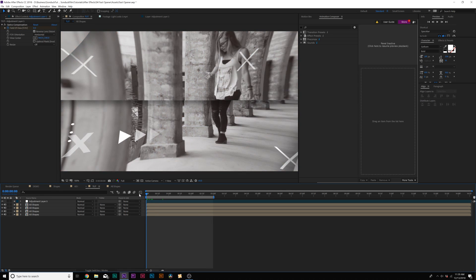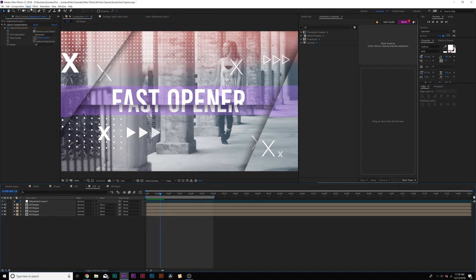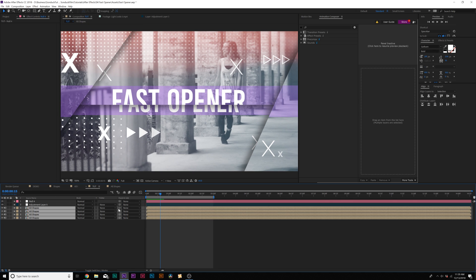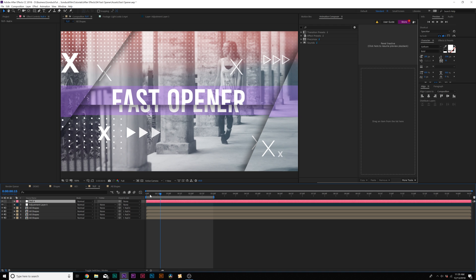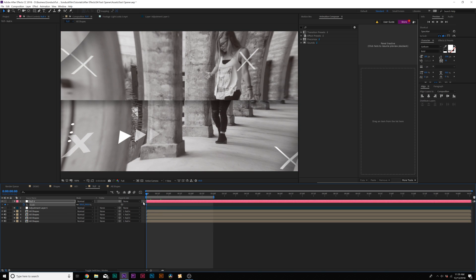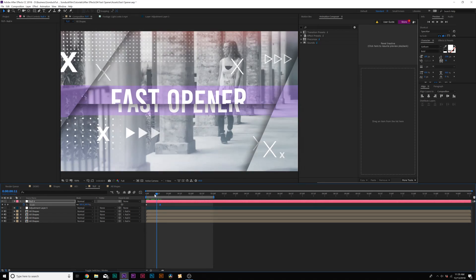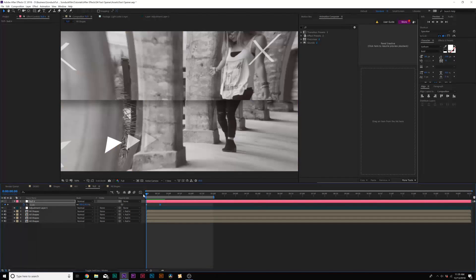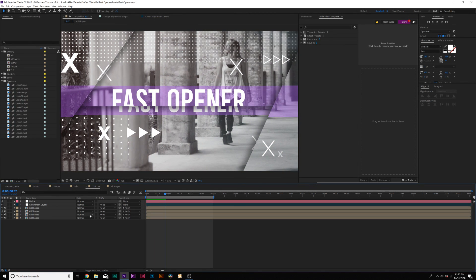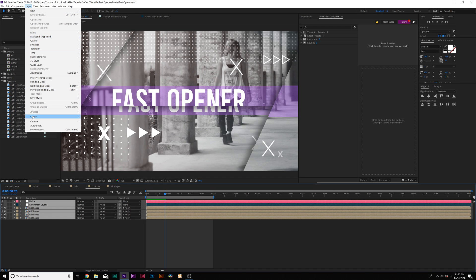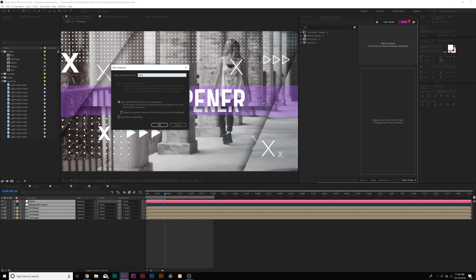Now we have this distortion effect, which looks pretty cool. Go to Layer, New Null Object, and parent everything except the adjustment layer to the null object using the pick whips. Hit S for scale, add a keyframe, move forward to 17 frames, scale forward slightly, and make it an easy ease keyframe. That adds an extra scale parameter. When working with multiple slides, grab all your layers and pre-compose them — call it 'All' and click OK.